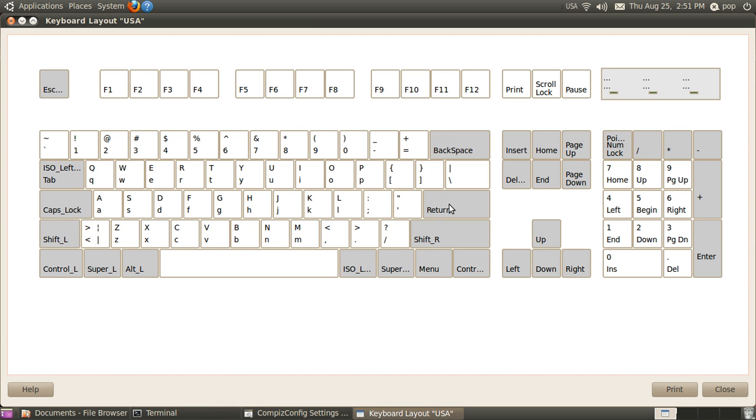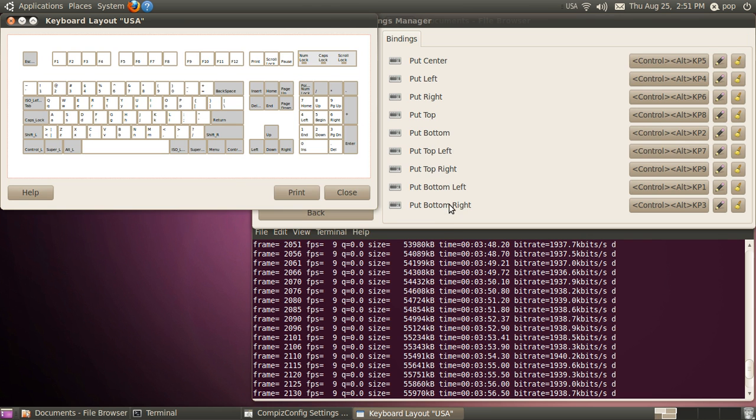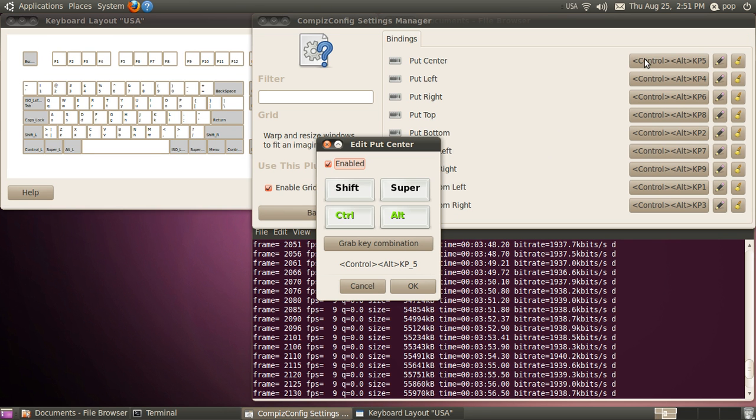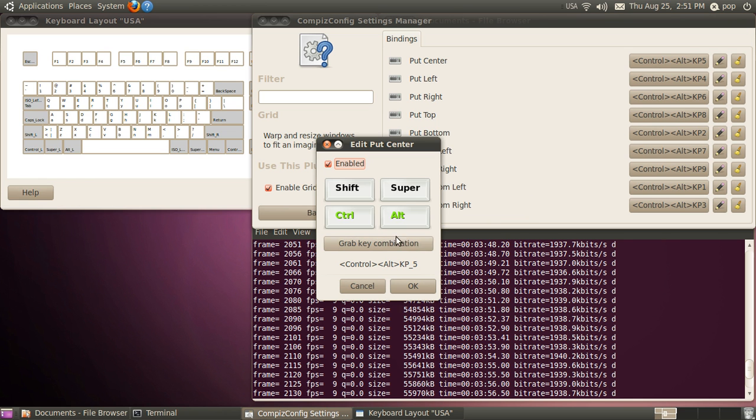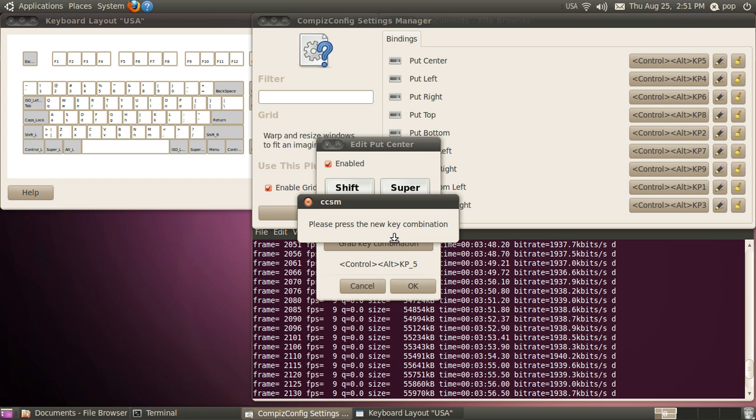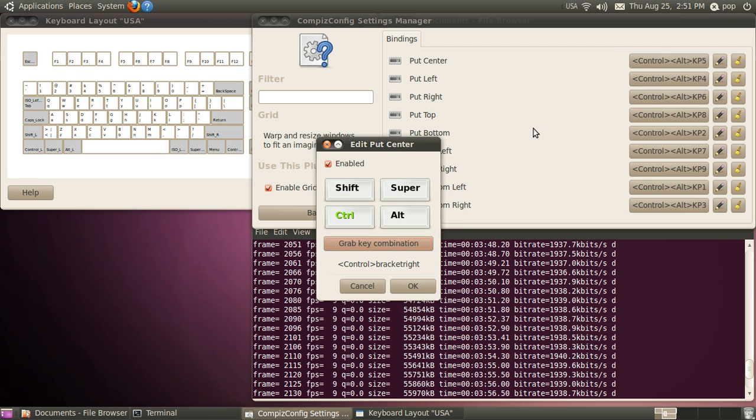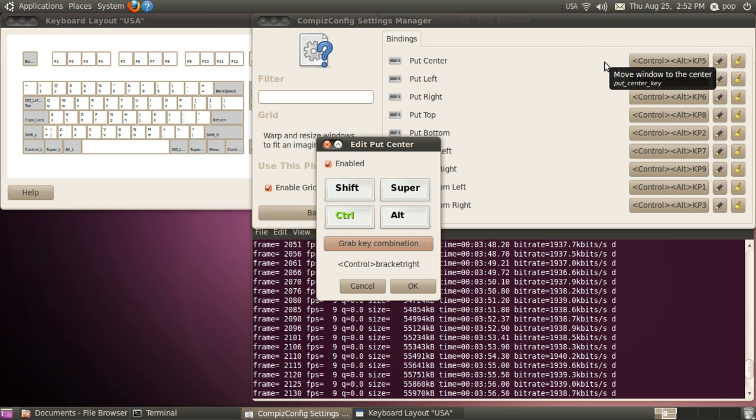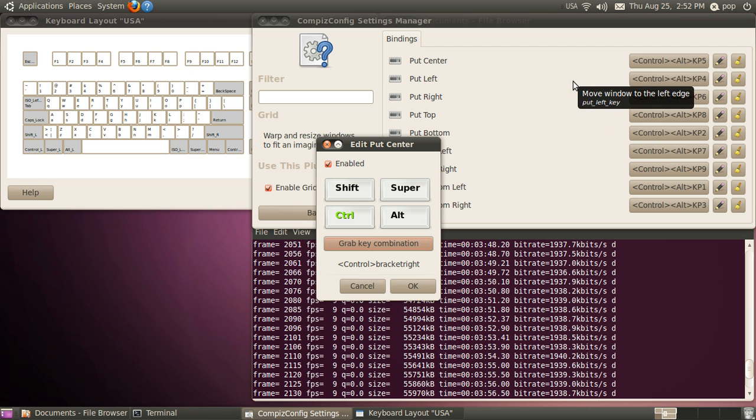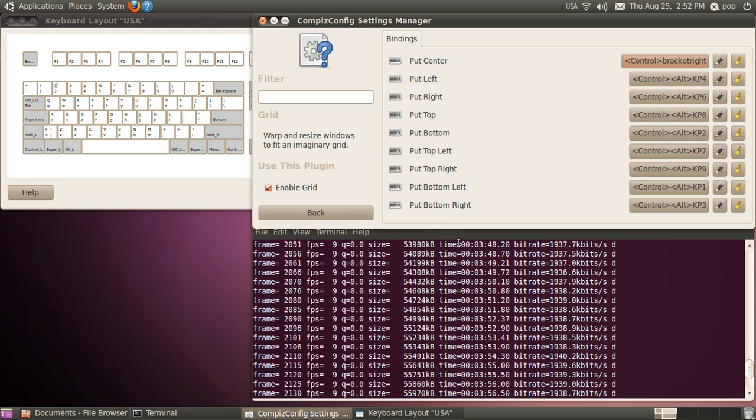Now, the way we reassign them is really easy. You just tap on this, and it says, what do you want to make it? Grab the key combination. I'm going to hit control right bracket. It says control right bracket here, but it doesn't actually say control right bracket here until I hit OK. Now I've got it.